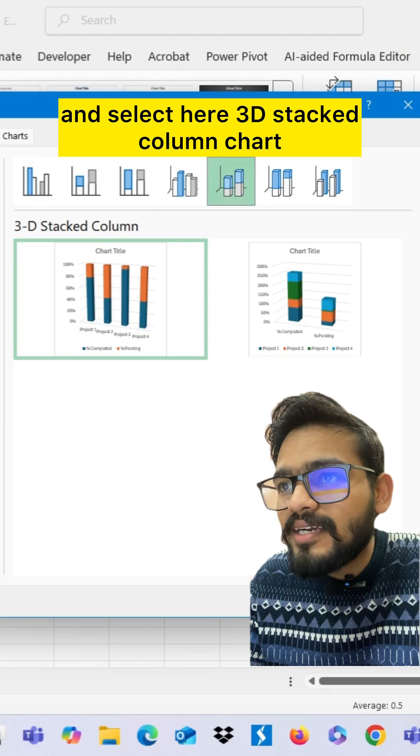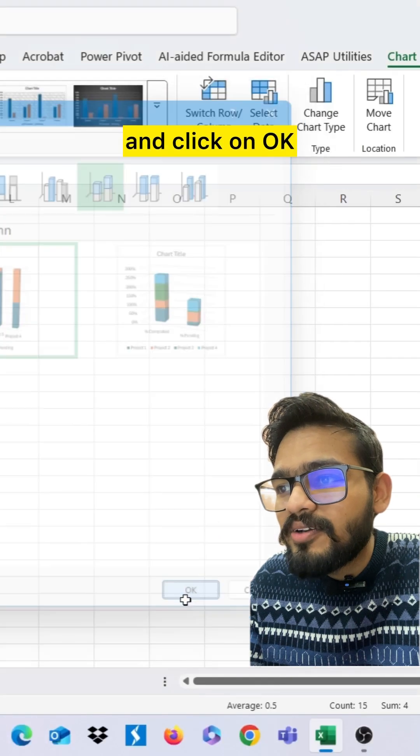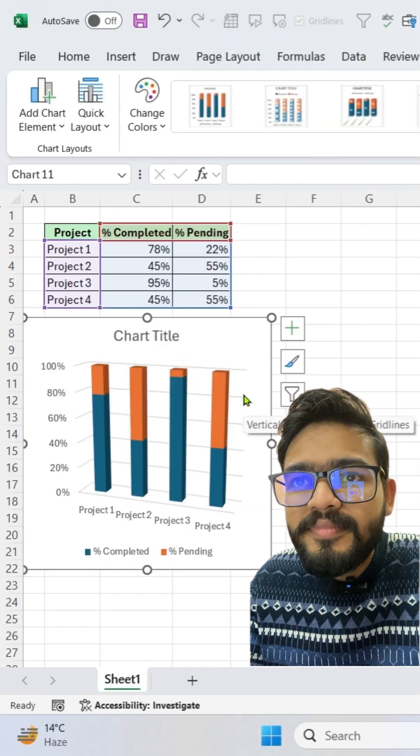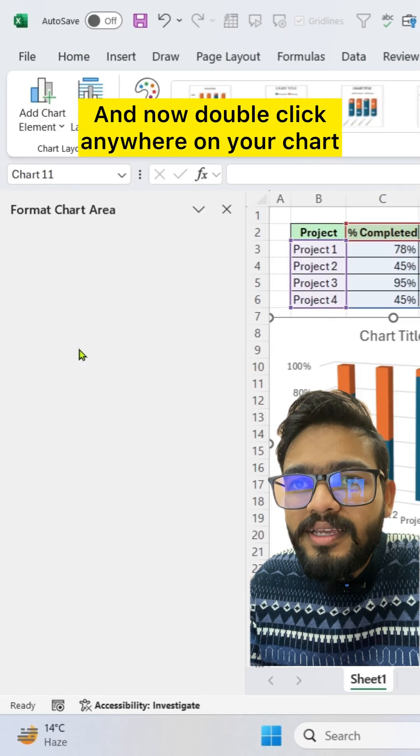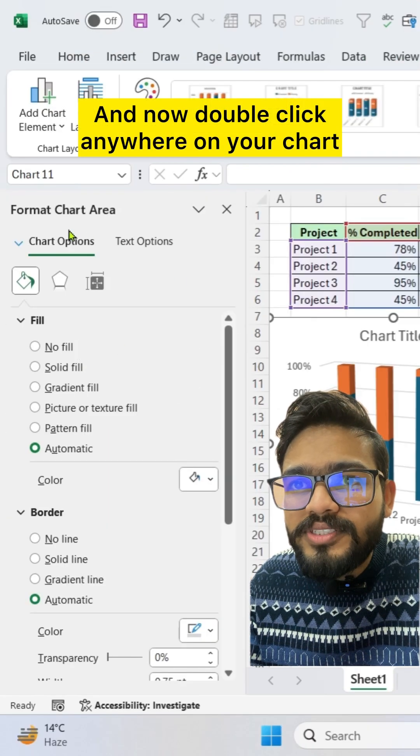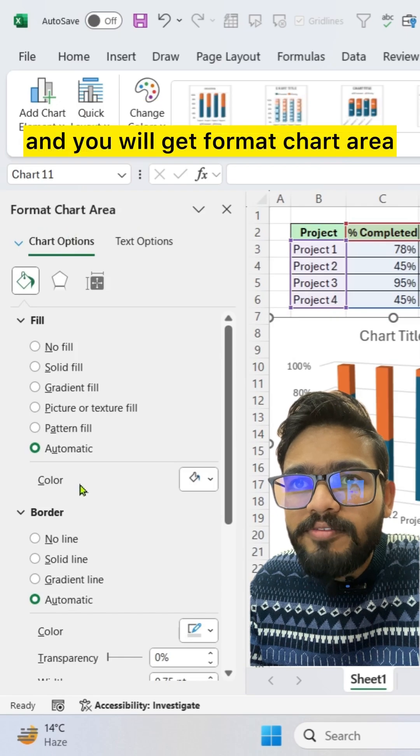here 3D stacked column chart and click on OK. And now double click anywhere on your chart and you will